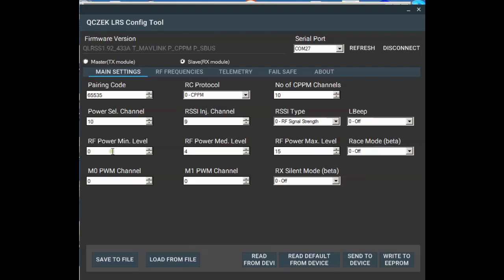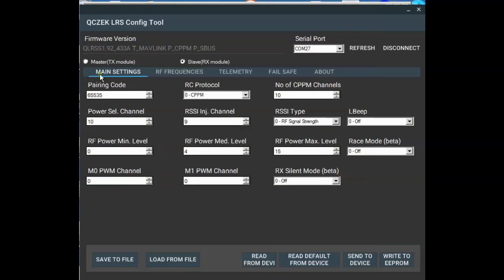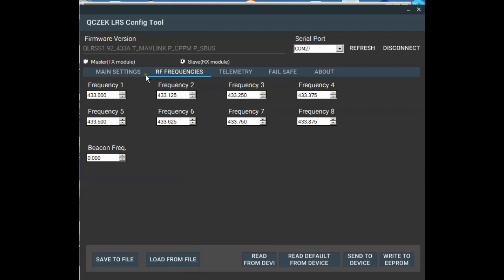And the power levels can be configured as minimum, medium, or maximum. And there's a list I'll put up on the screen of the approximate milliwatts. So that's the main tab there. And then there's the RF frequencies, so we've got eight channels to select hopping channels.